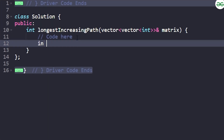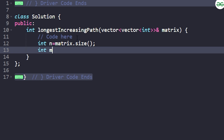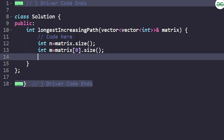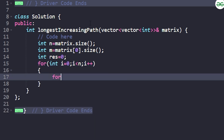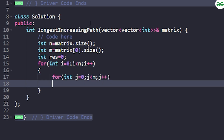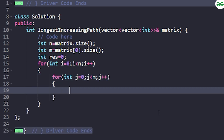Let's write the brute force code. First, I'll take int n equal to matrix.size() for the number of rows, and m equal to matrix[0].size() for the number of columns. I'll have an int result initialized to zero to store the maximum length. I'll go through all cells of the grid and run a DFS from each to find the maximum increasing path, taking the overall maximum.